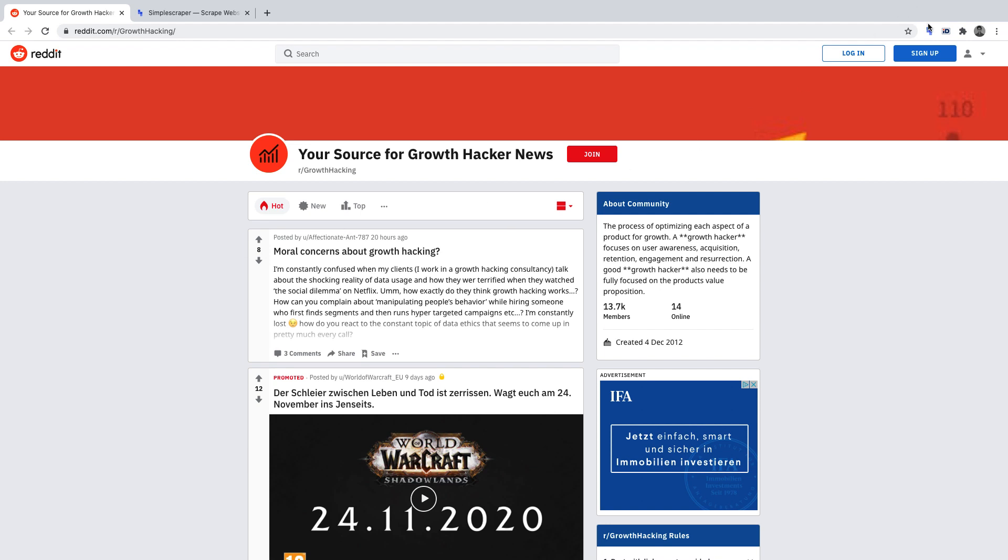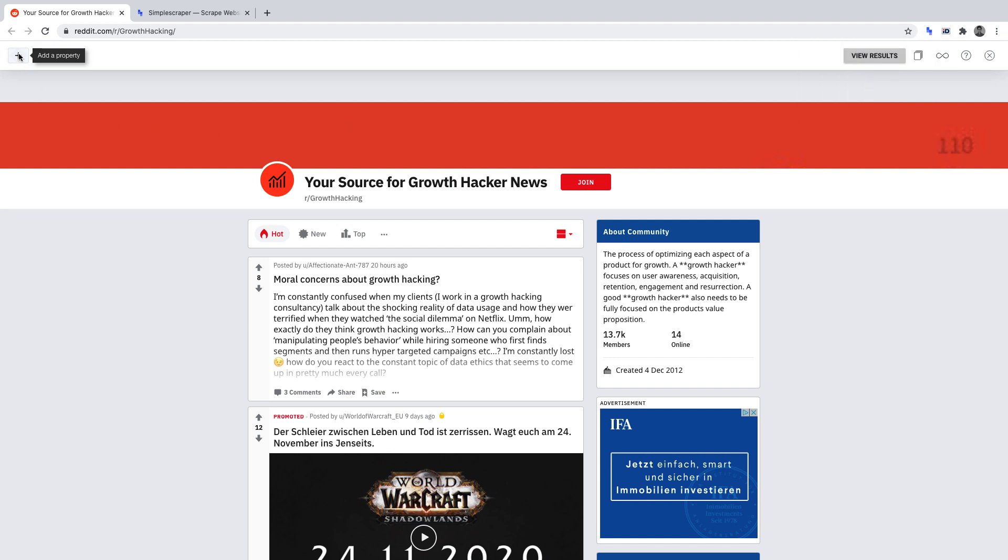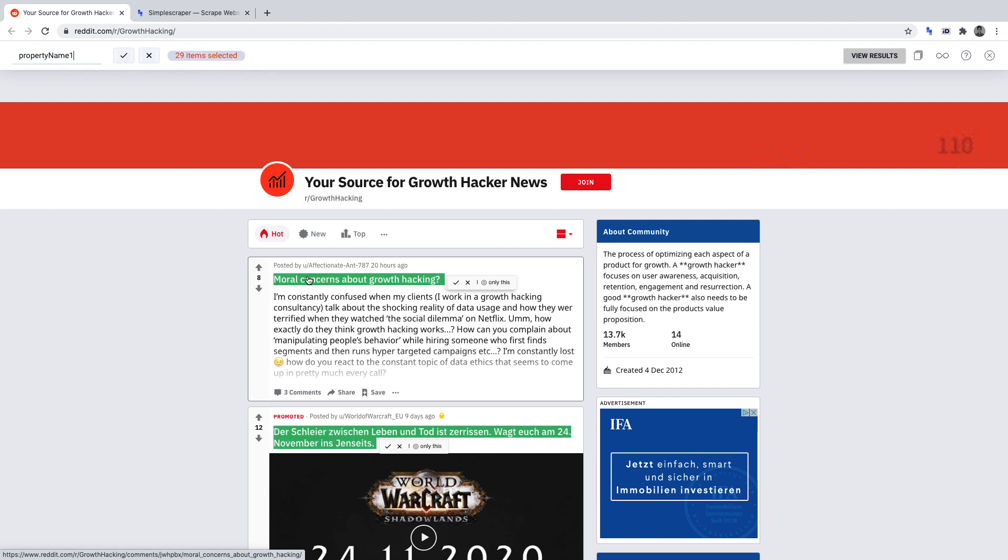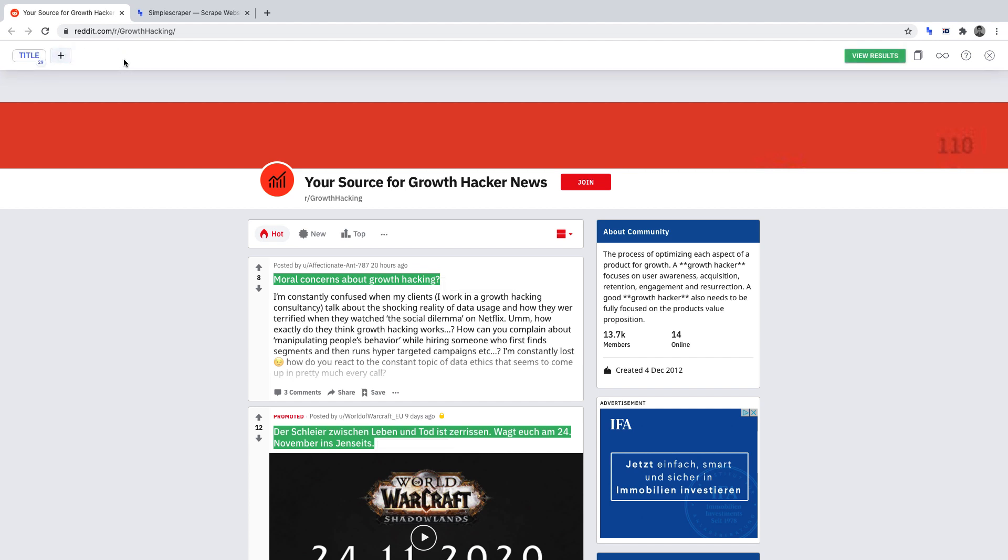With the simple scraper extension open, it will allow us to select the first data point that we want to scrape by clicking the plus sign. First, we want to scrape the titles of each post. Everything highlighted in green will be scraped. We can name this data point title and click the tick next to it to set it for when we run the scraper.